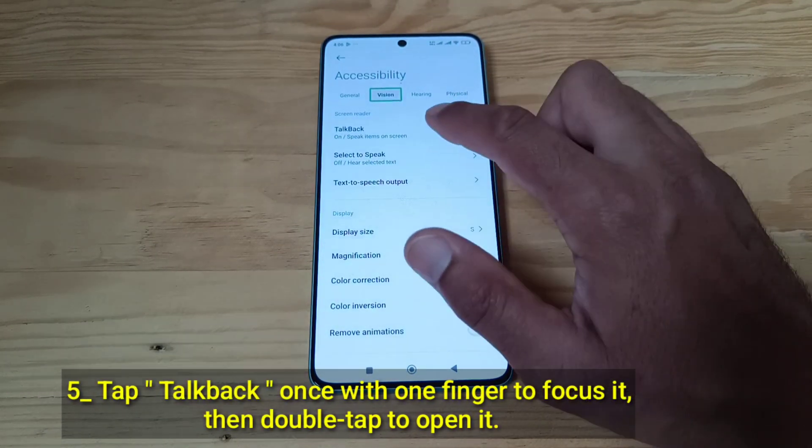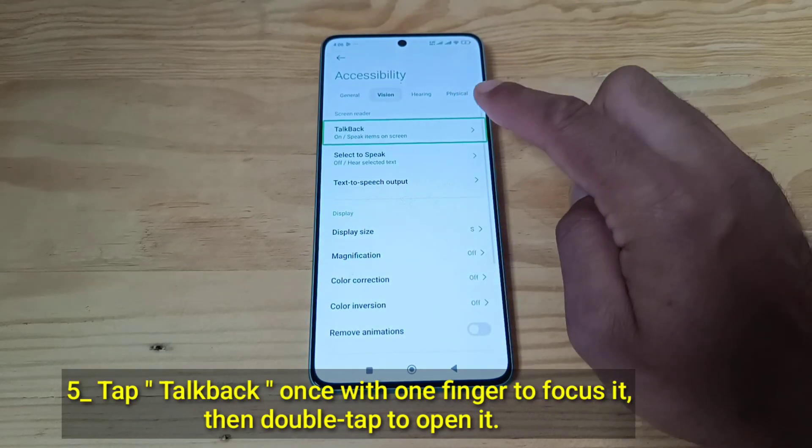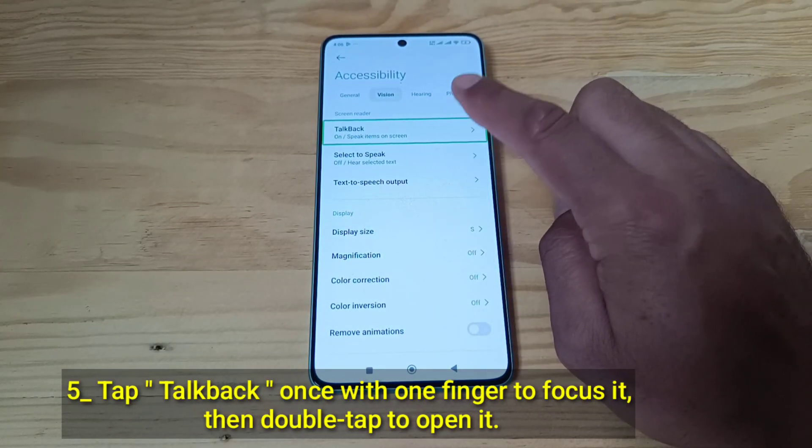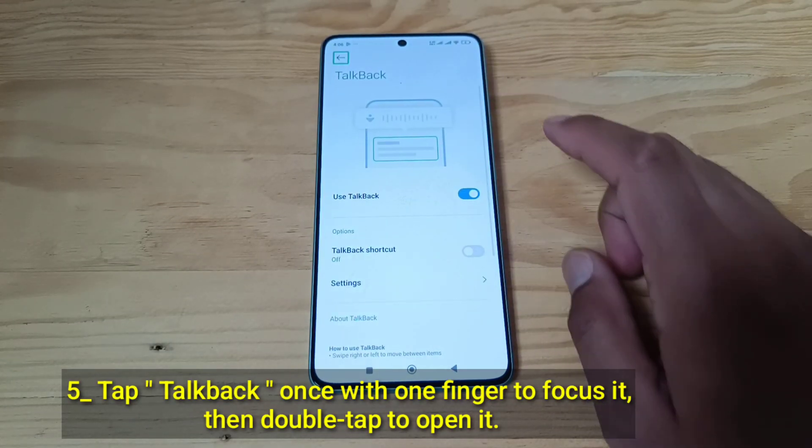Tap TalkBack once with one finger to focus it, then double-tap to open it.